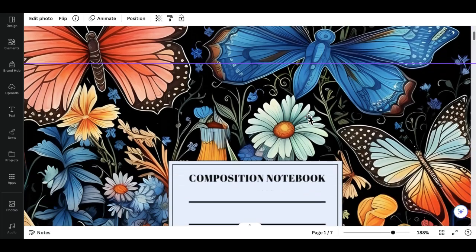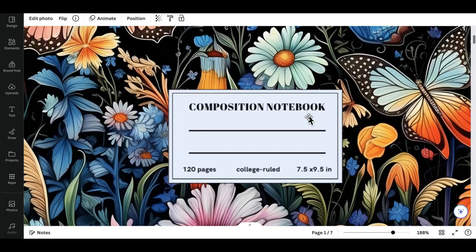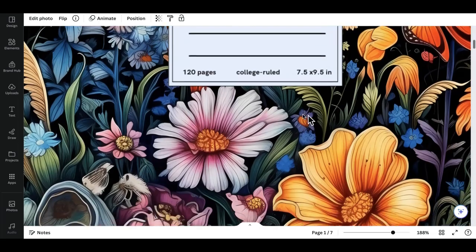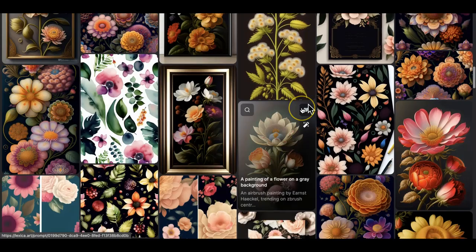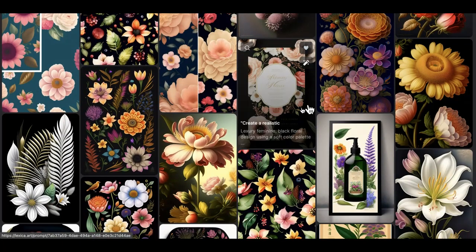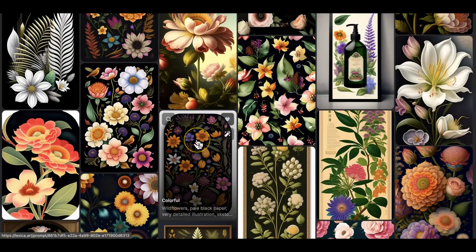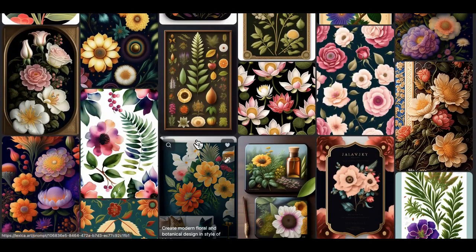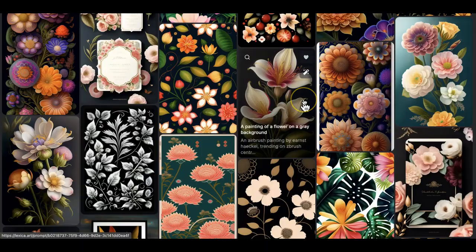Hello and welcome back to another video. In today's video I will be sharing with you how to quickly create unique and high quality composition notebooks with MidJourney and Canva. Later on in the video I will show you a little known AI tool that can help you with your prompt ideas and give you some inspiration of keywords you wouldn't have probably thought about. I'm Rose, and I make videos on how to make passive income using only a computer and an internet connection.